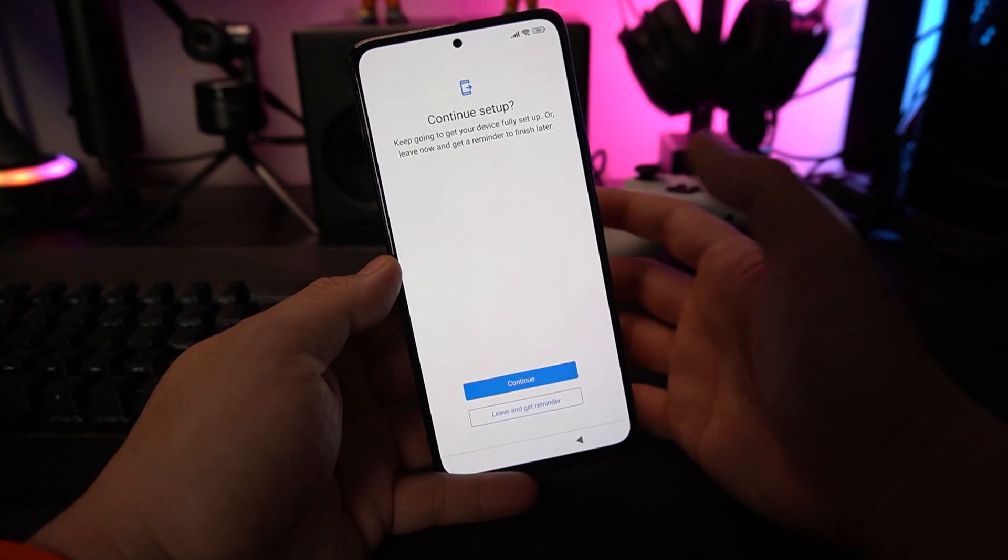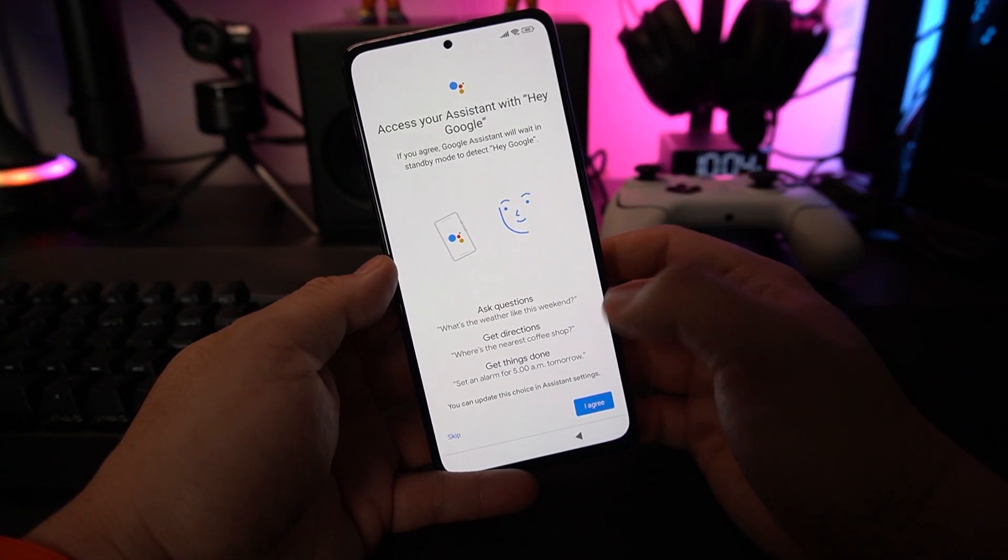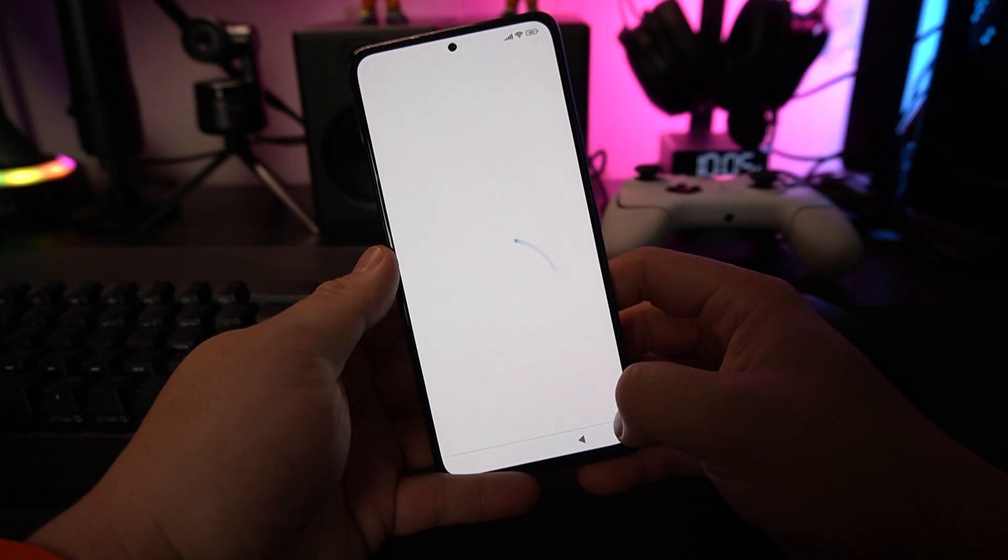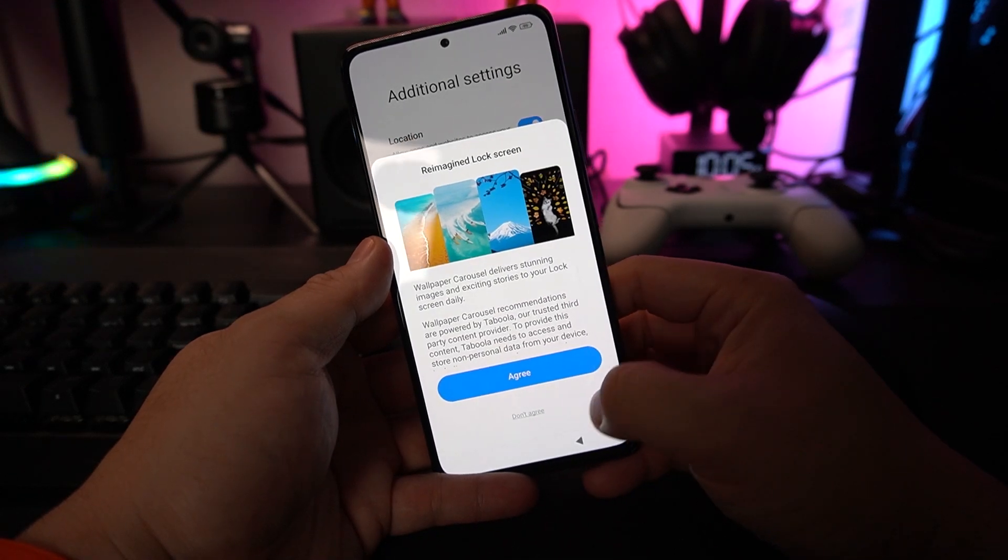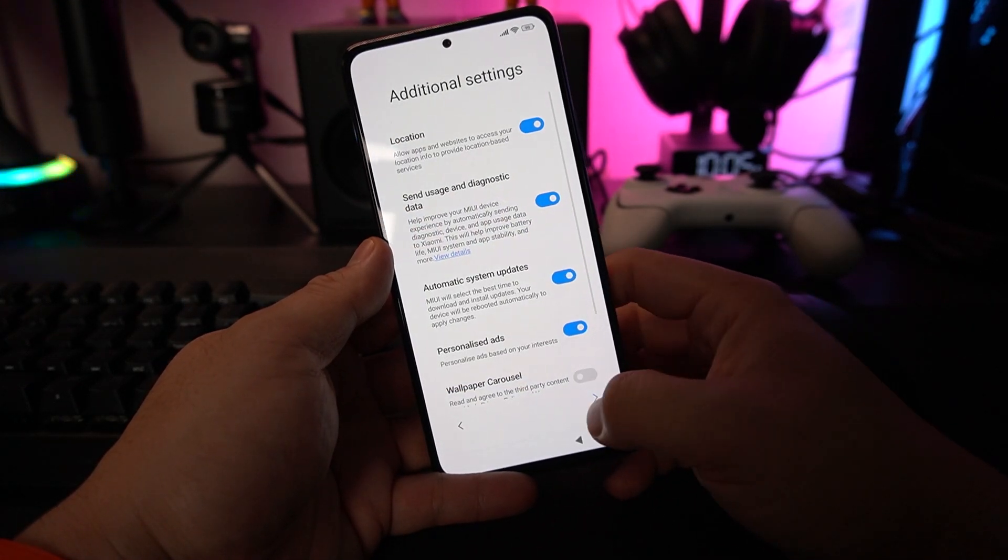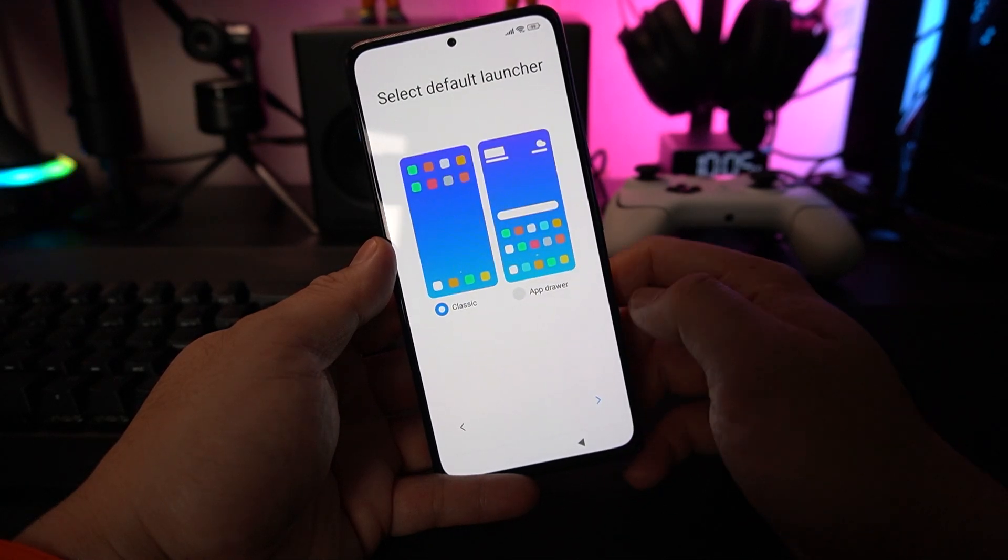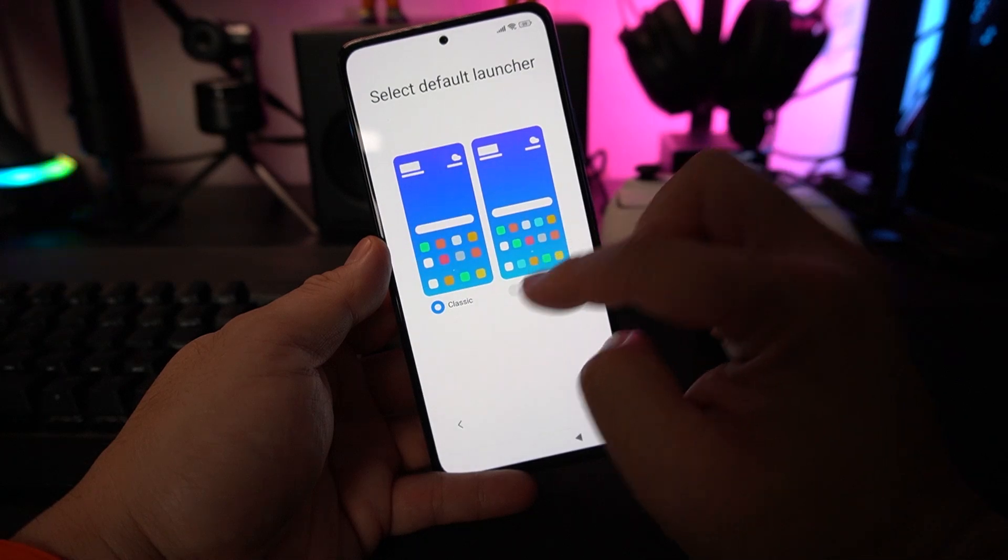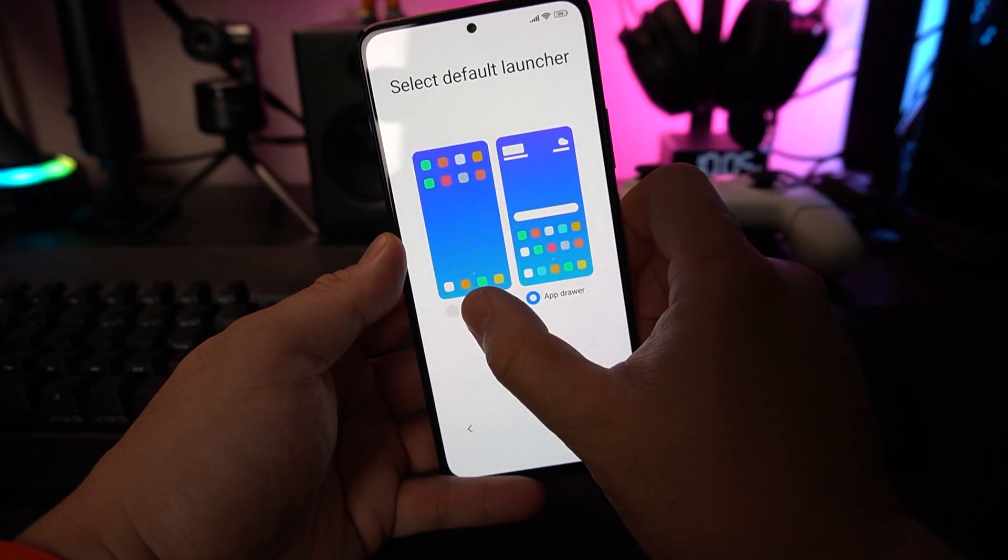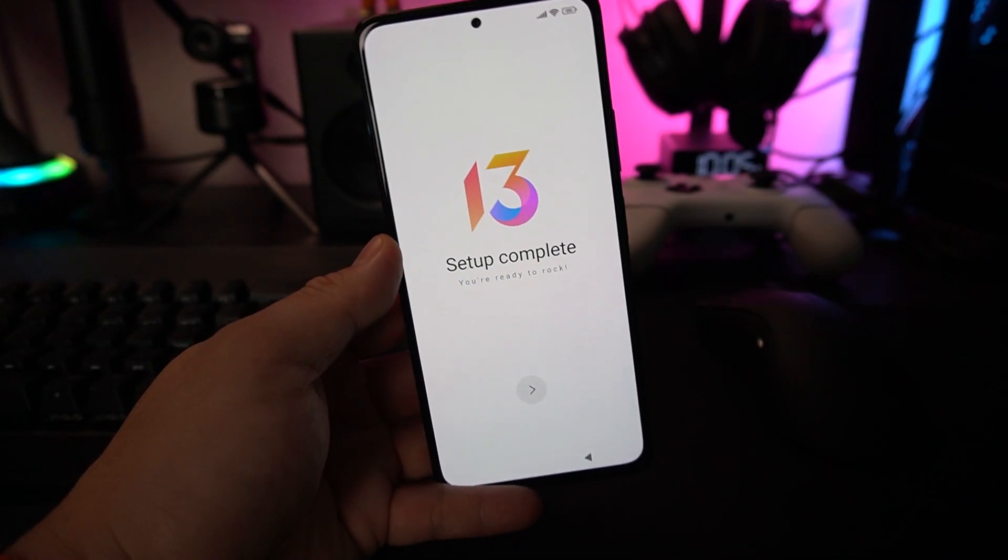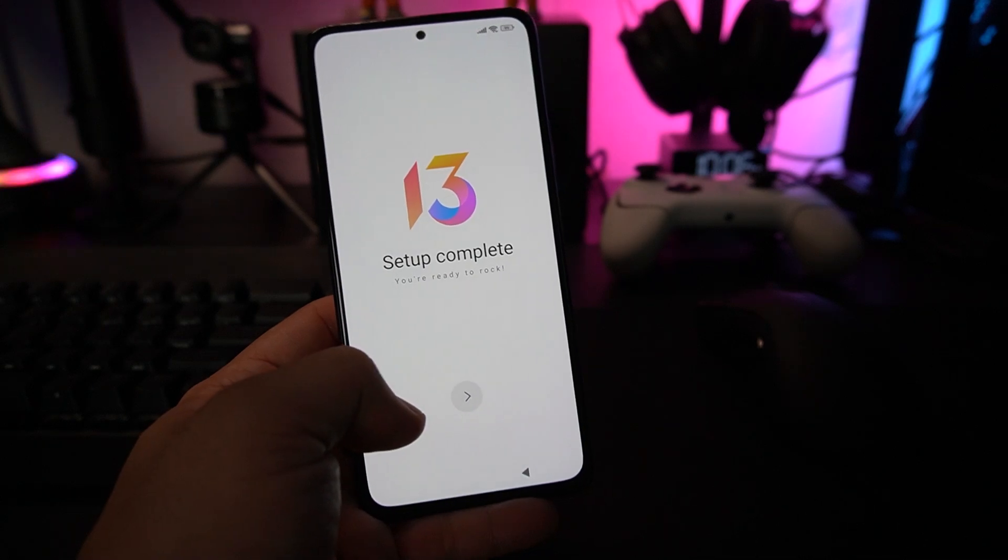Let's continue and finish the whole setup. You can skip Google Assistant. You can turn on everything here or not. For wallpaper, it's up to you. You might want to use the classic one or have an app drawer. I prefer the classic. Right now, my setup is complete.